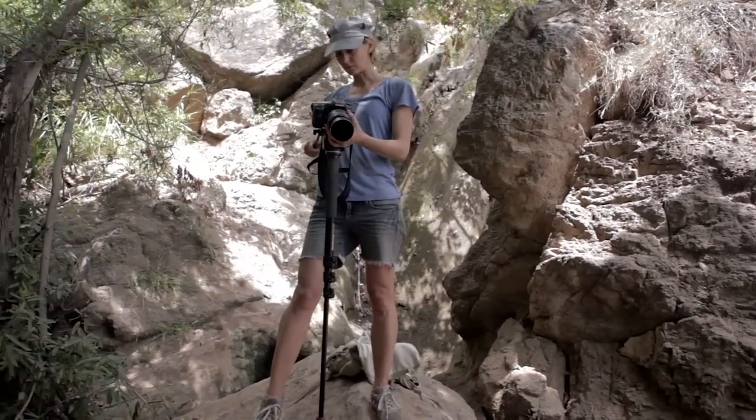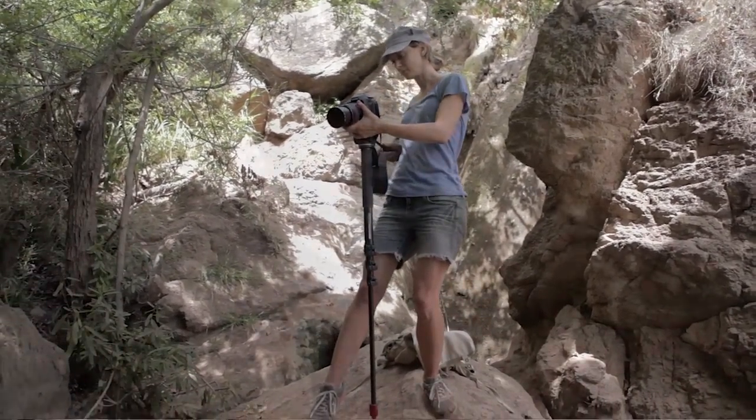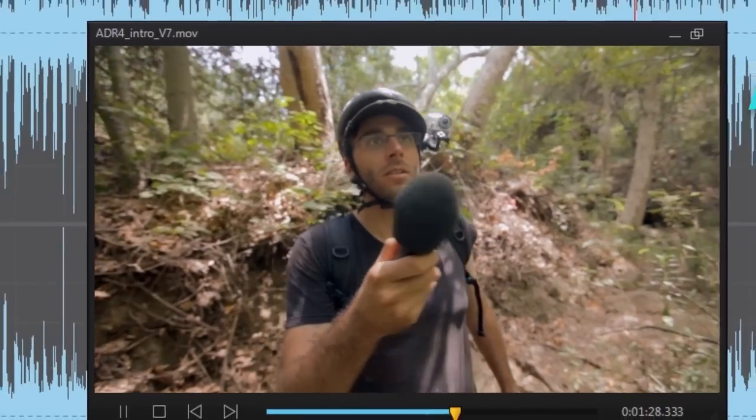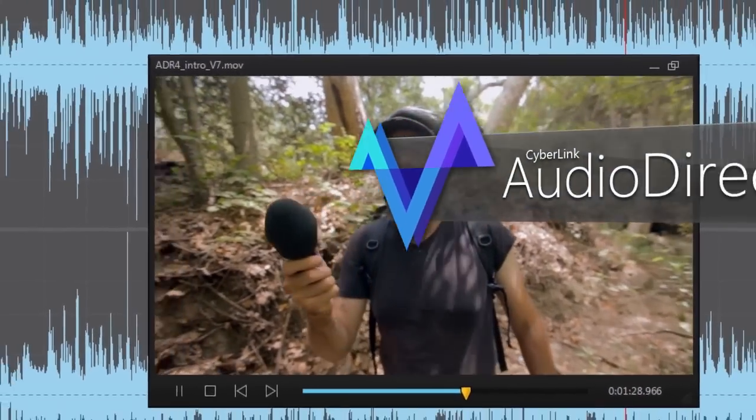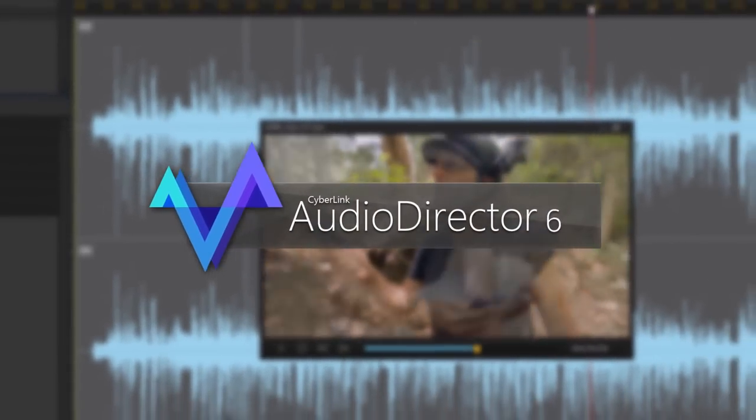When it comes to making compelling videos, great audio completes the story. Introducing new CyberLink AudioDirector.